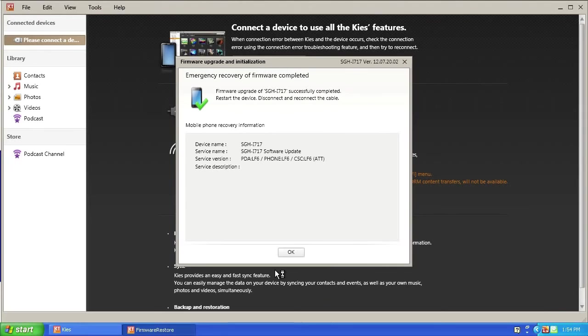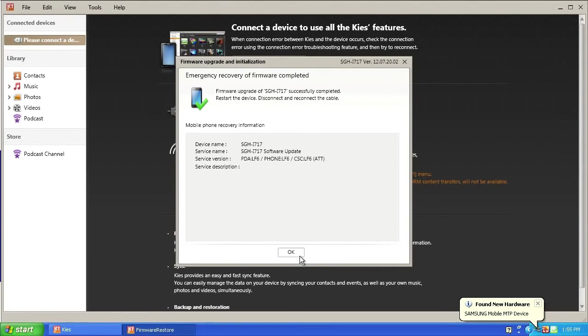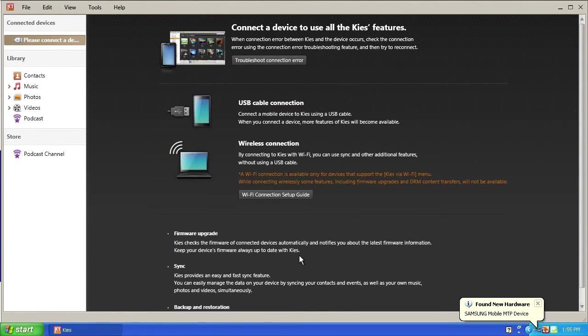When completed, click OK. Once your device is restarted, properly disconnect it from your computer.